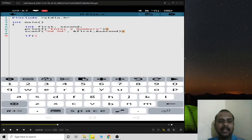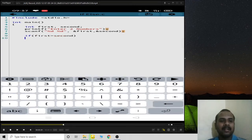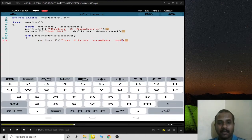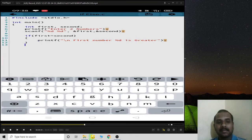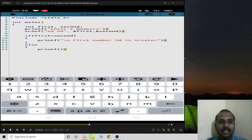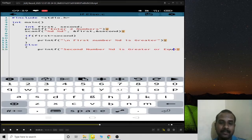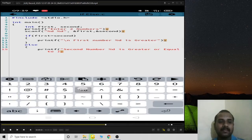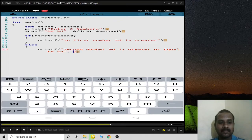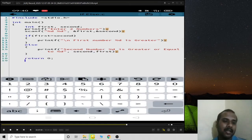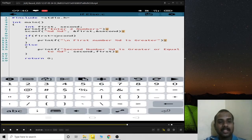I'll compare the two numbers: if first is greater than second, I print 'first number is greater'. In the else block — meaning second is greater than or equal to first — I print 'second number is greater or equal to first number'. If the condition is true it executes the if block and goes to return 0.